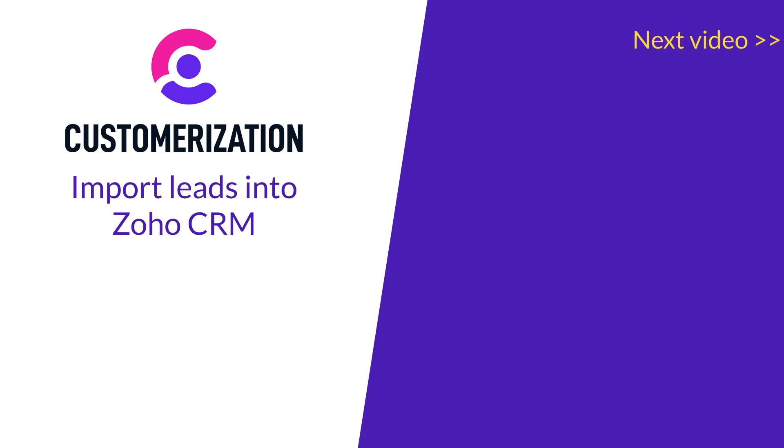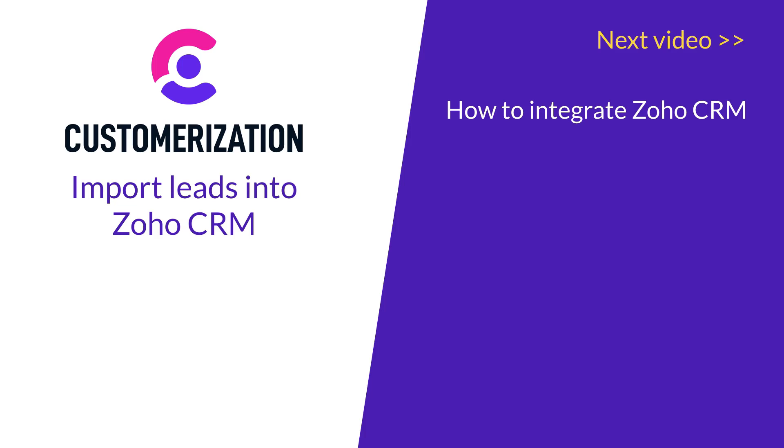In our next video, we will ensure you master how to integrate Zoho CRM form into a website.